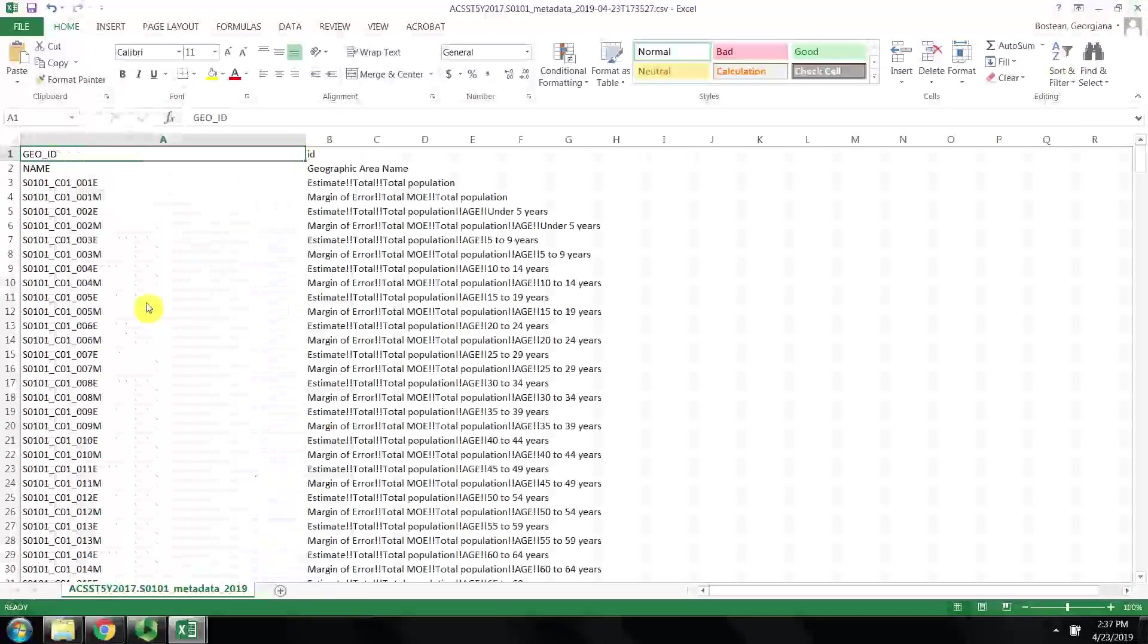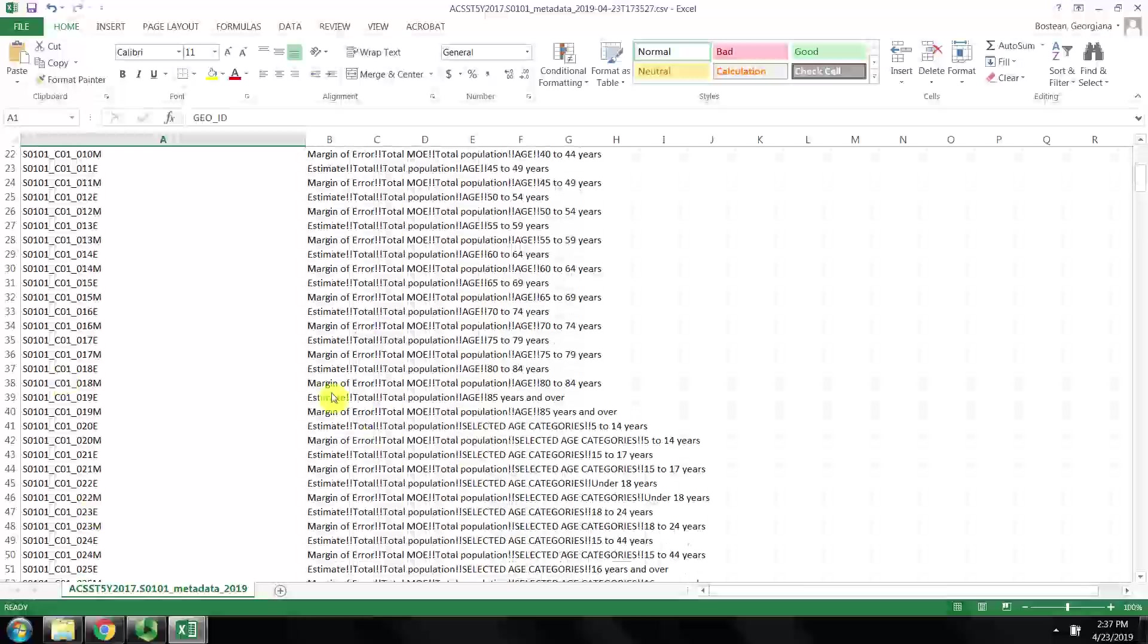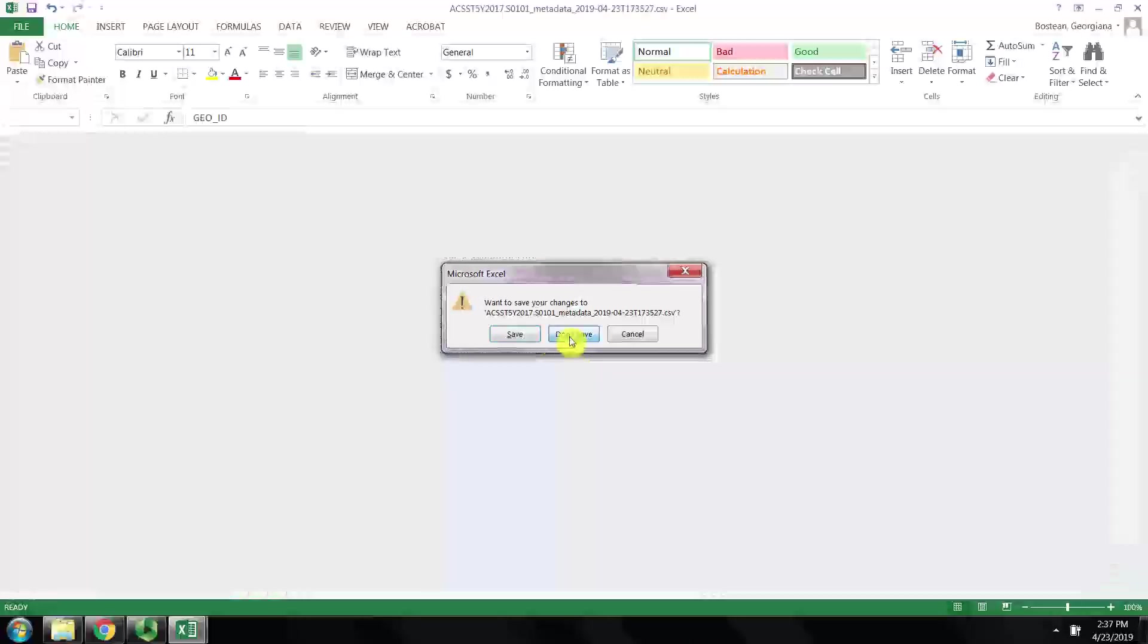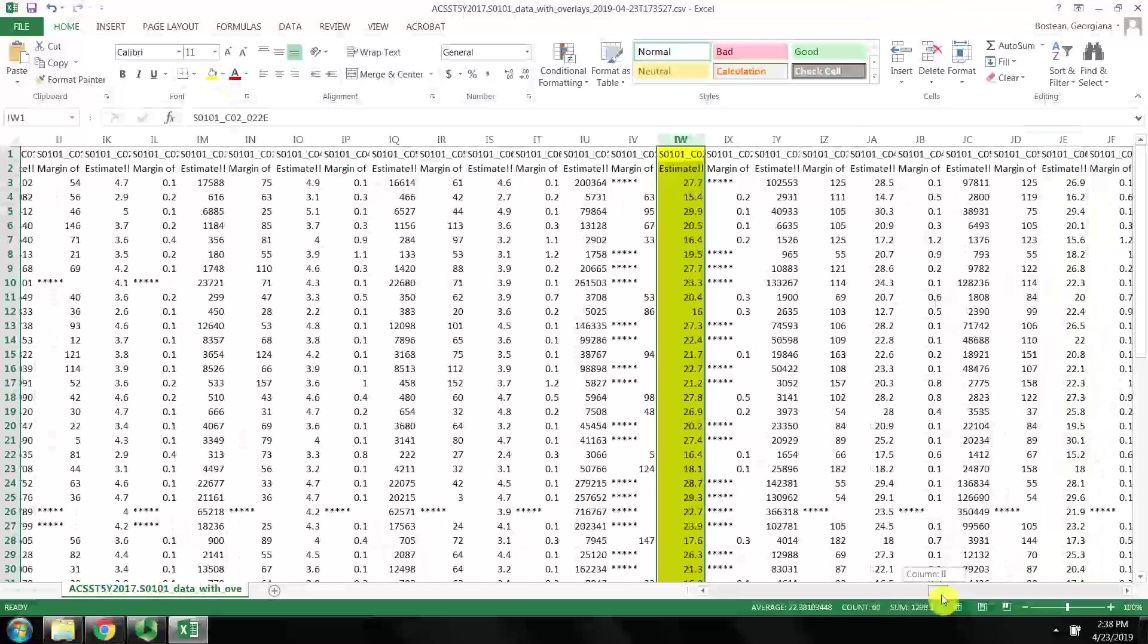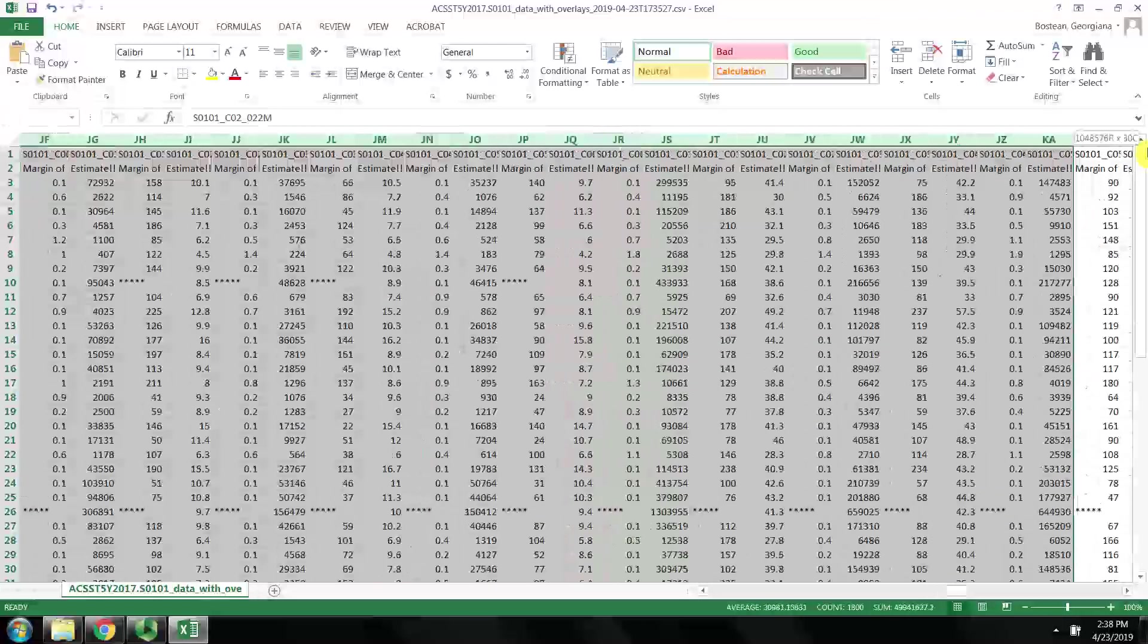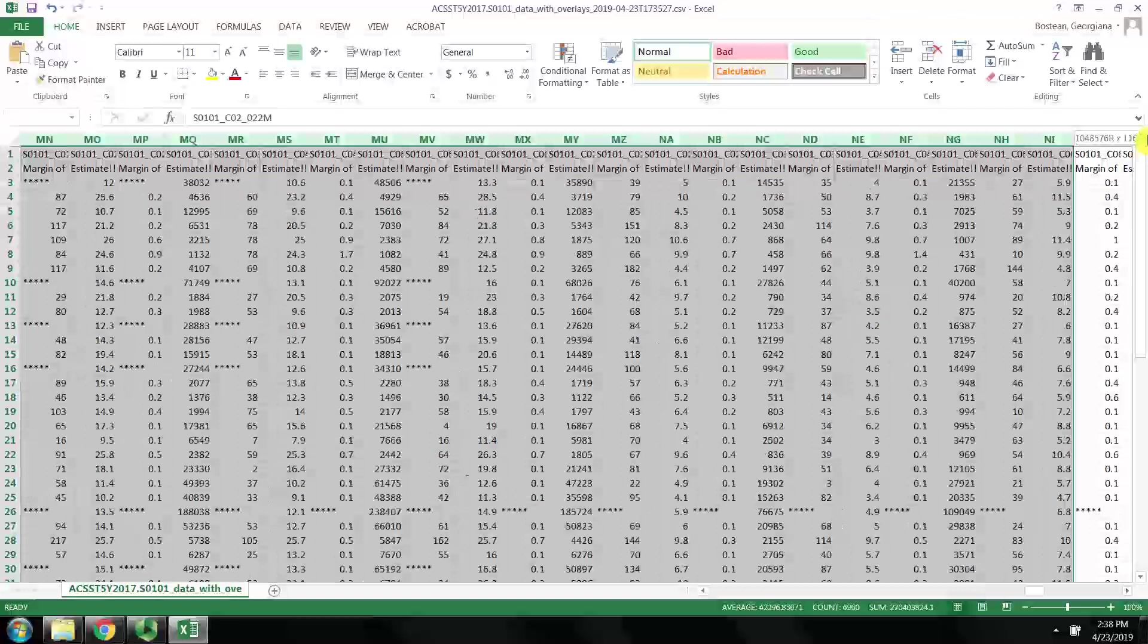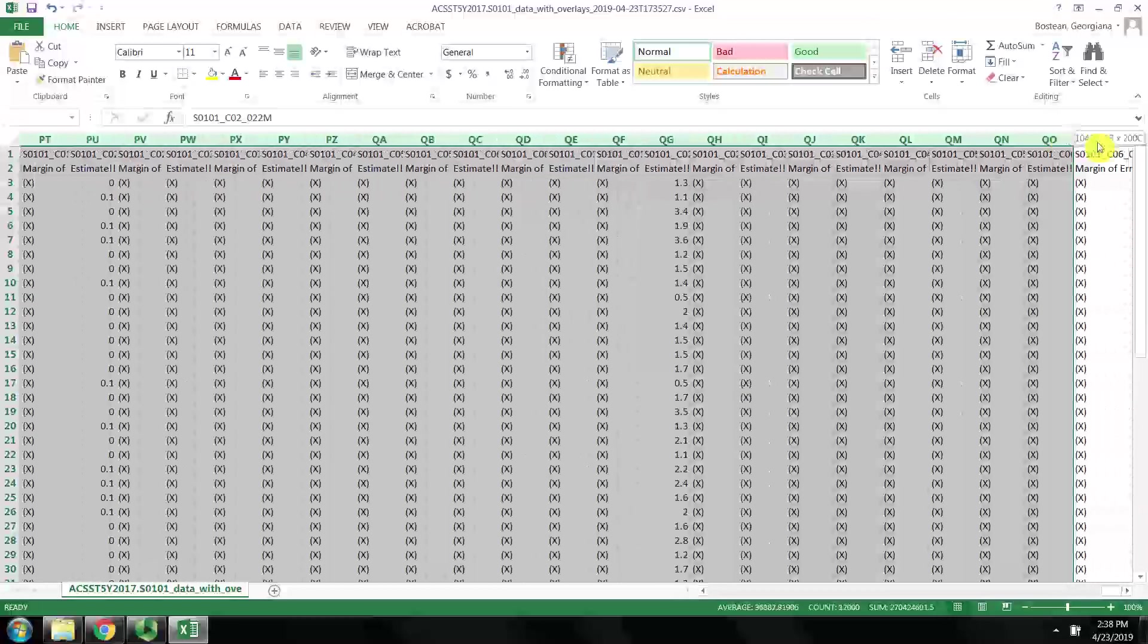We could verify that is correct by going into this metadata file. I'm going to highlight this column to make it easy for myself to not accidentally delete it, and I'm going to delete everything other than that column that's highlighted.